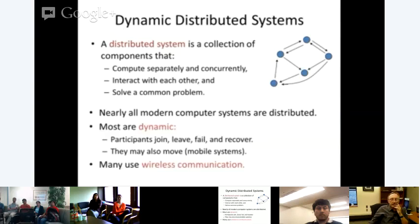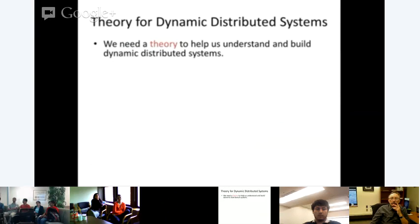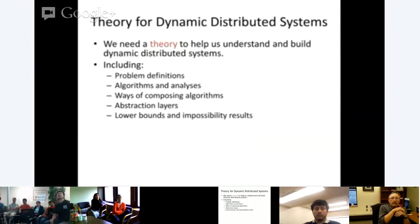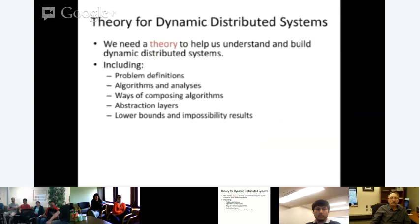Everything nowadays is distributed. Most modern systems are also dynamic — processors, agents, or devices can join, leave, fail, recover, or move. Many use wireless communication. Nancy's premise is that we need a theory to understand dynamic distributed systems: defining problems, describing and analyzing algorithms, composing algorithms, defining abstraction layers, and establishing lower bounds and impossibility results.